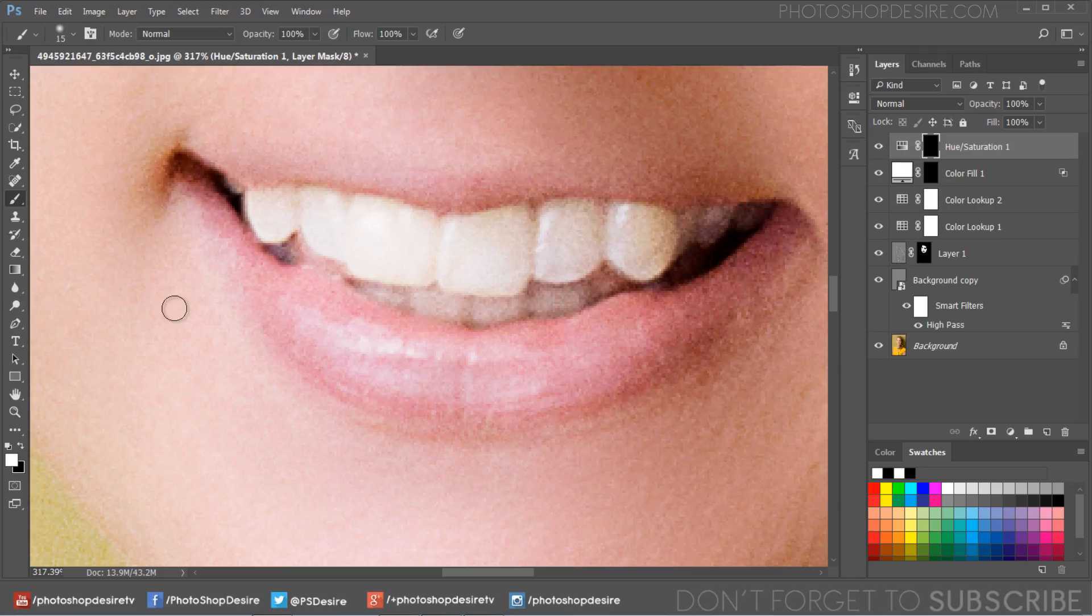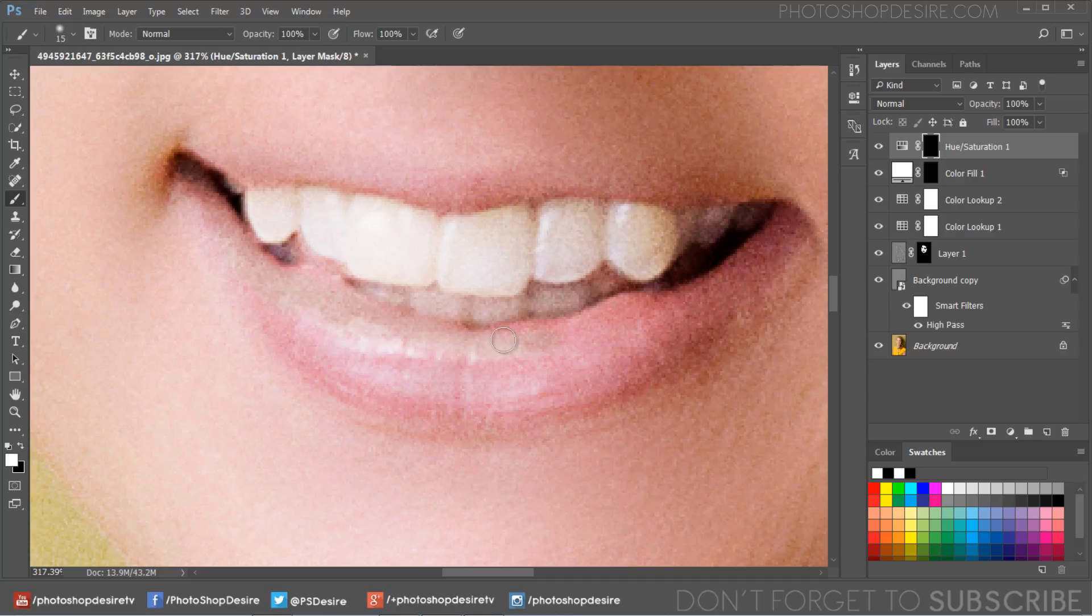Start brushing on her lips slowly. You need to brush very accurately for the best result and for accuracy I suggest you to zoom in a lot.